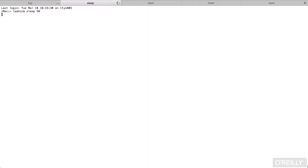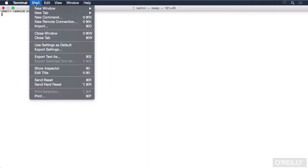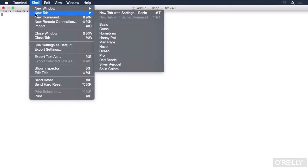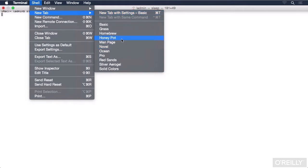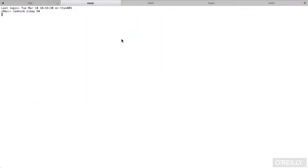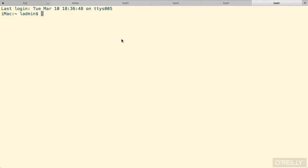We can create new tabs, of course, by using the Shell menu and choosing New Tab. Simply using Command-T will create one with whatever the default settings are. In our case, it's the basic settings. Or we can choose one from our Profiles list.